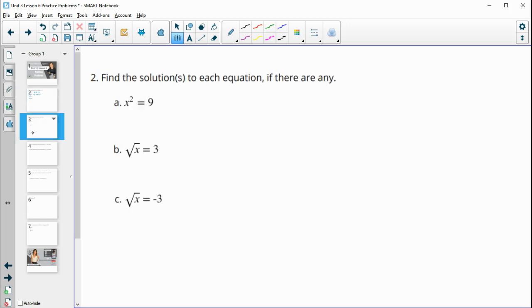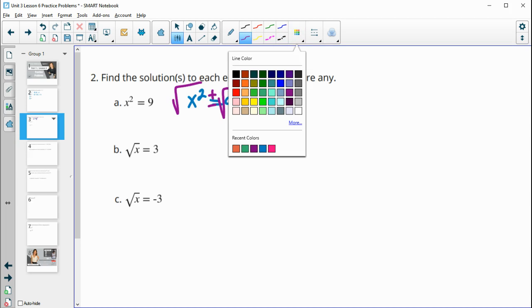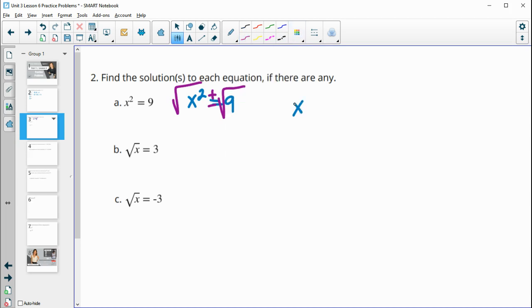Number two: find the solution or solutions to each of the equations if there are any. For this one, x squared equals 9. We are going to take the square root of both sides, and remember when you do the square root, there's a plus and a minus solution. So this is going to be x equals plus or minus 3.